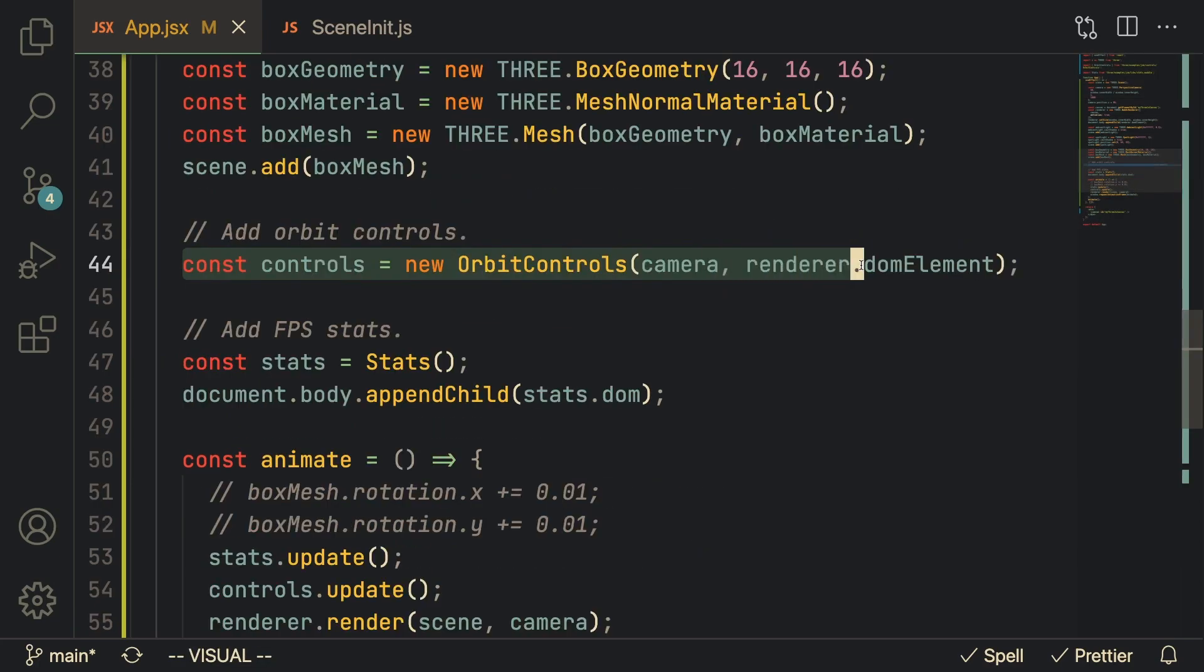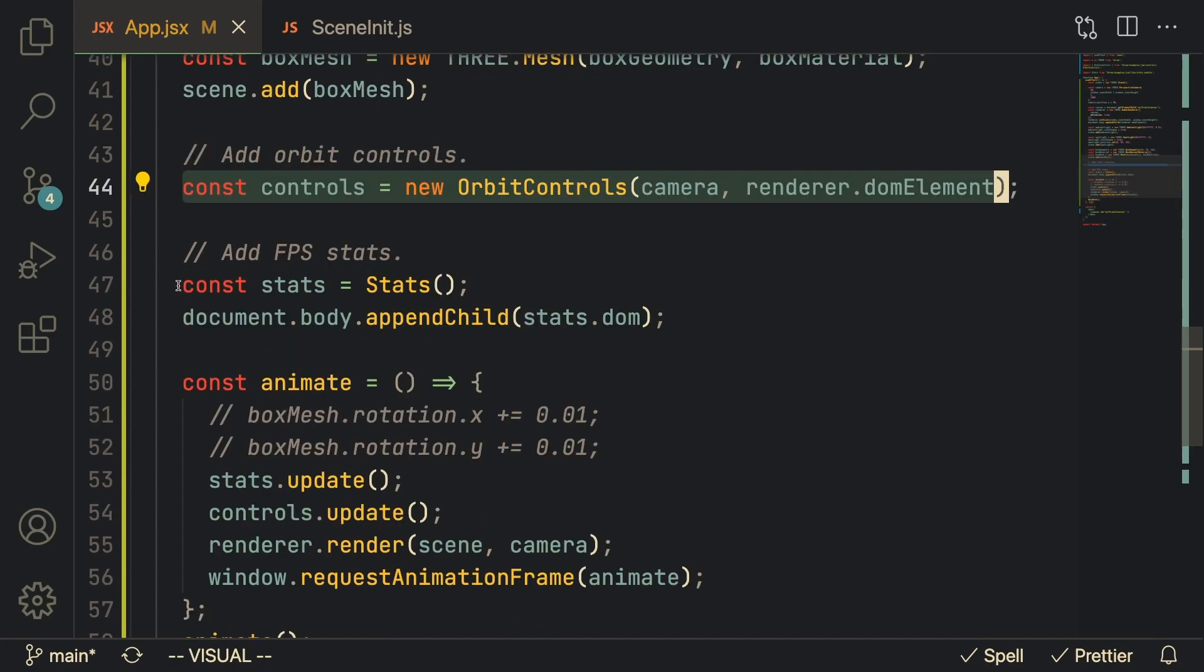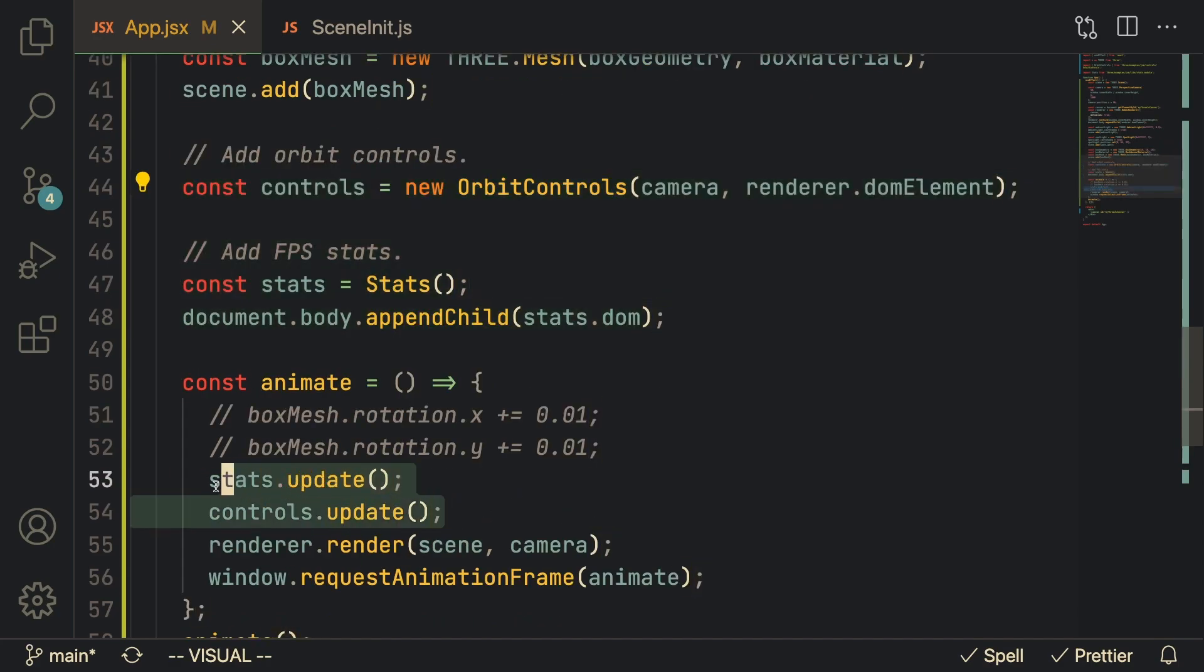This one takes in the camera and the renderer and we're also going to add the stats. We also want to animate them on every frame so we can call stats.update and controls.update inside of the animate function. Once you set that up you can see on the top left here you've got the frames per second, this is what the stats is, and you've got orbit control so you can click and move around.